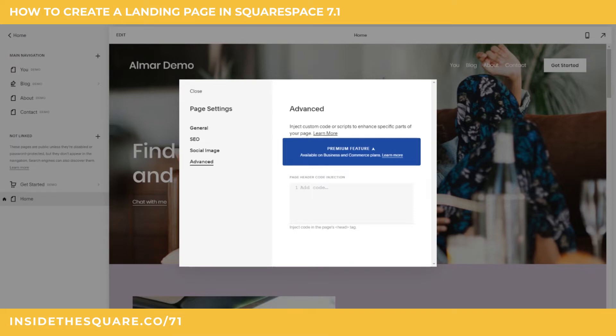Now it's really important to note that this is still a premium feature, only available for Business and Commerce plans. If you're on a Personal plan, I do have one other option for you, so stick around for the end of the video. So if you're using a Business or Commerce plan, this is the best way to remove the header and footer.